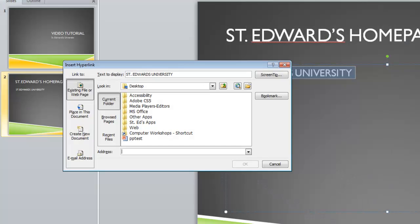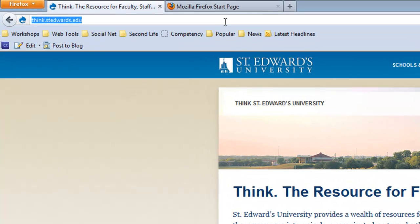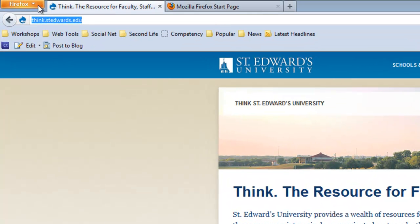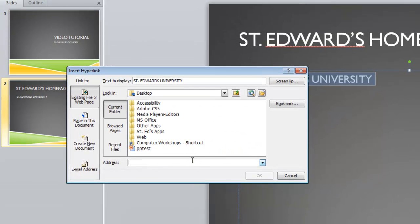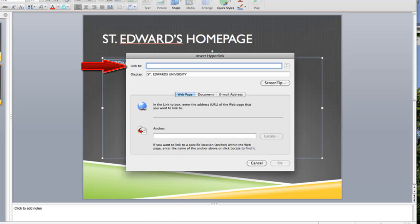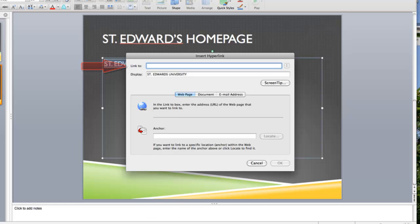A window will pop up prompting you to enter the website address. Go to your browser and copy the address from the address bar. Then go back to PowerPoint and paste the link into the address field, or the link to field on a Mac.